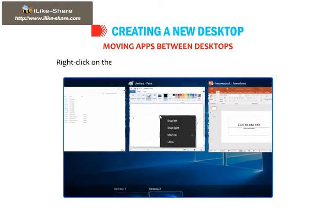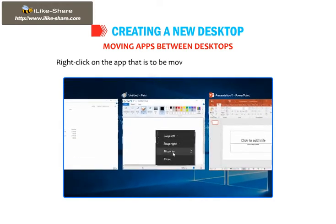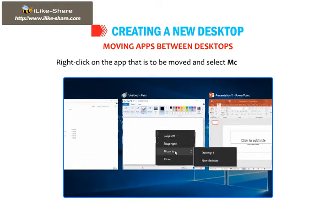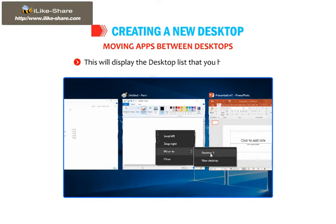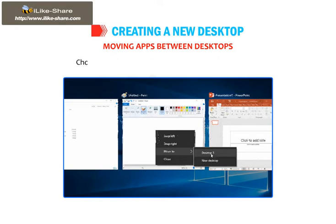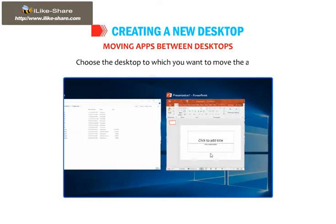Right-click on the app that is to be moved and select the Move To option. This will display the desktop list that you have created. Choose the desktop to which you want to move the app.